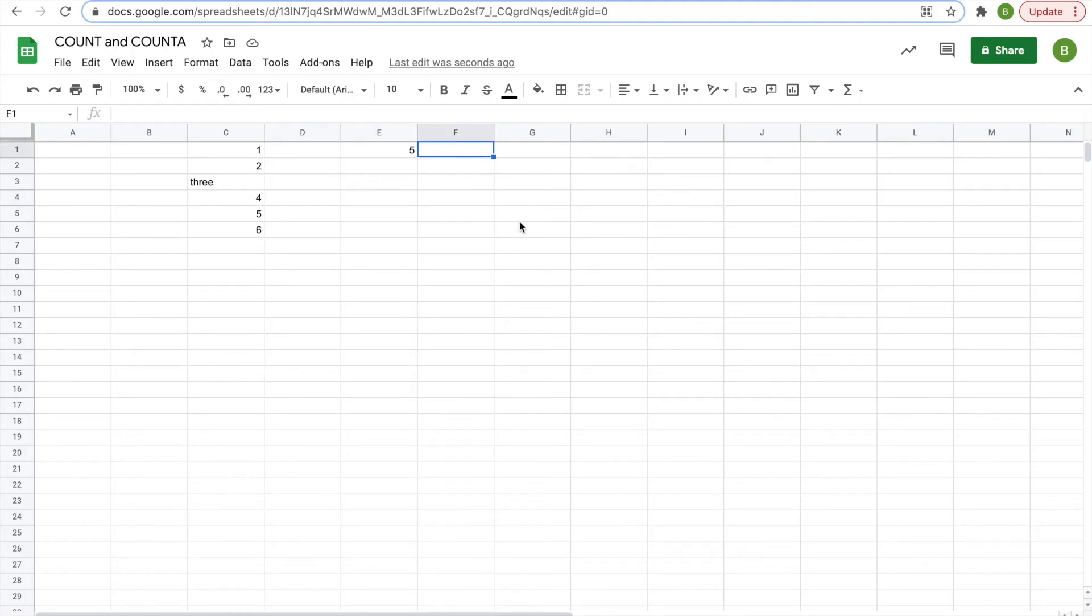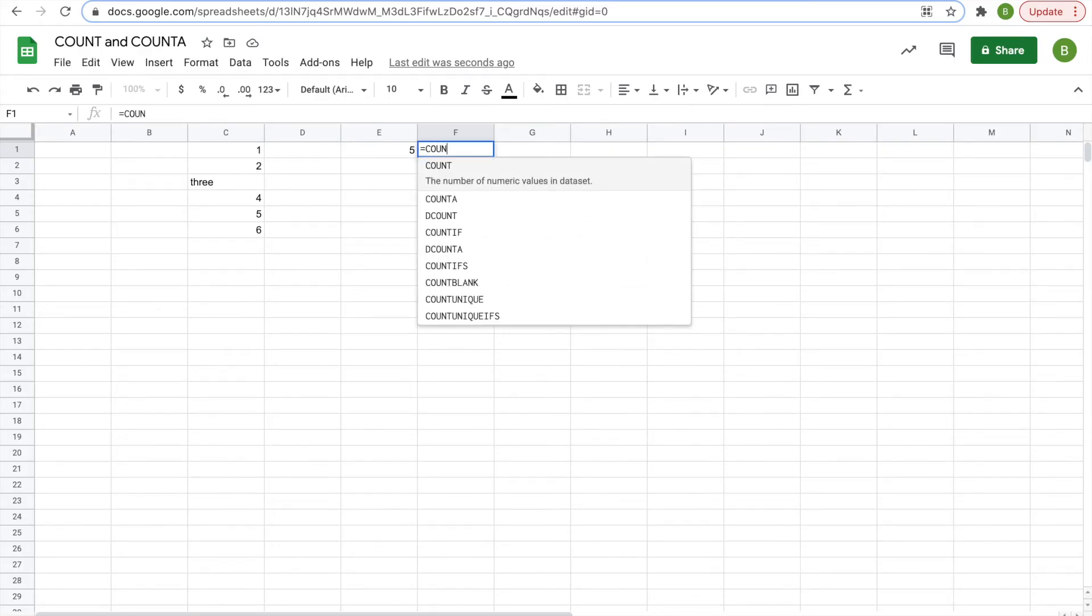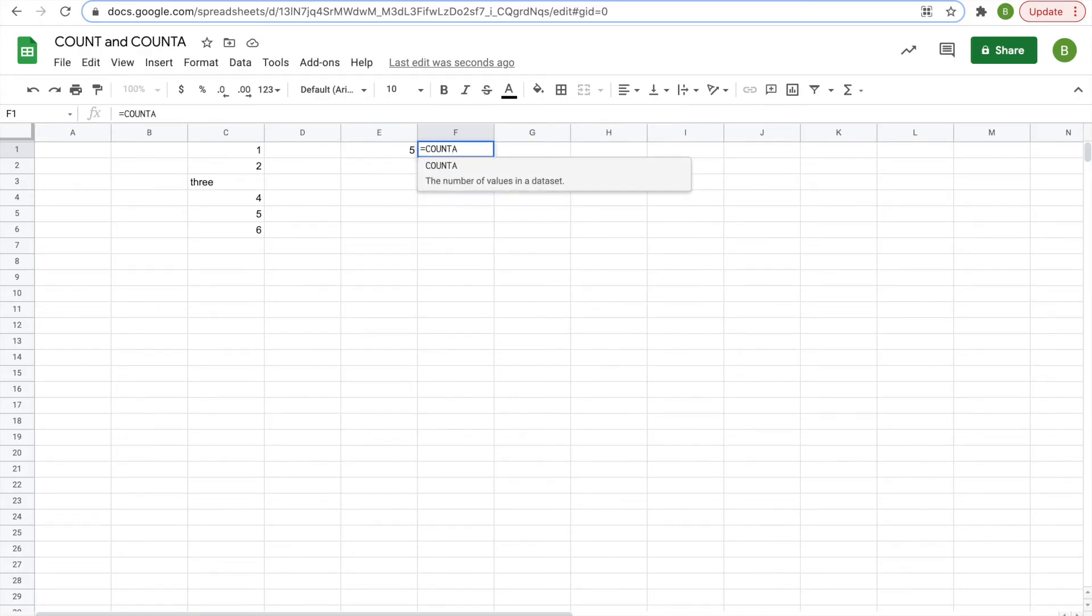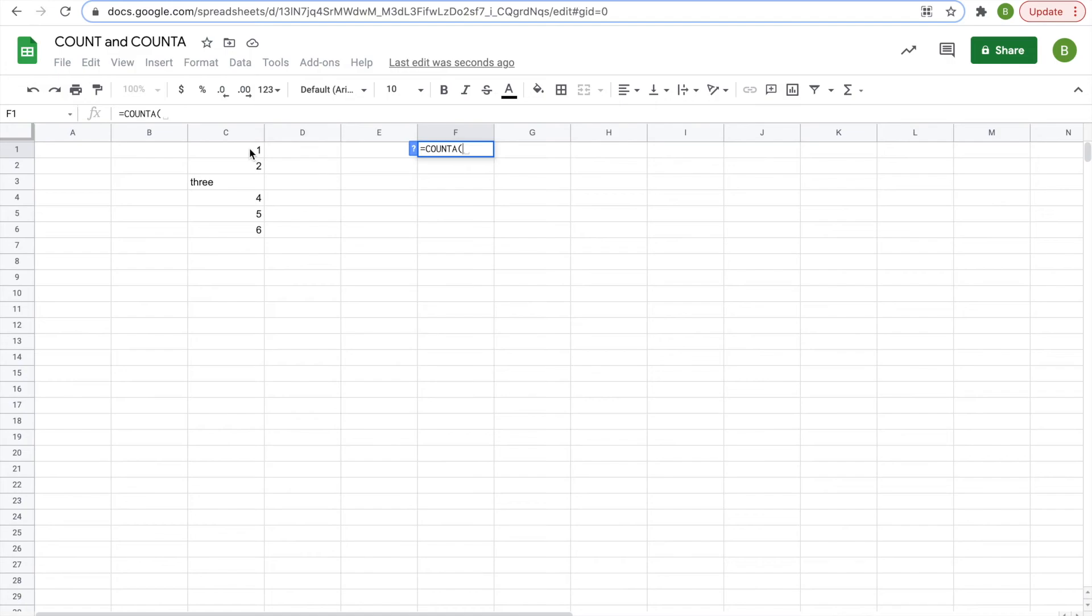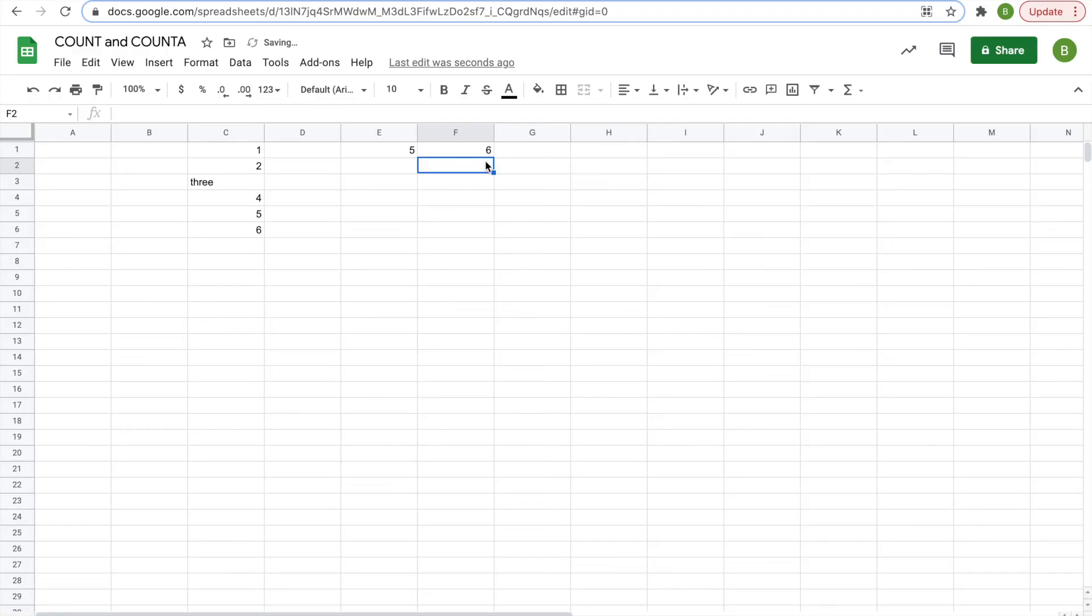So next to it in cell F1, we'll hit equals COUNTA, and you'll see right here it says the number of values in a data set. Open our parentheses, highlight our 6 cells that we want to use, and hit enter, and it will give you 6.